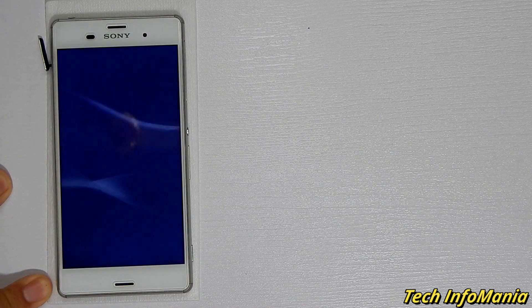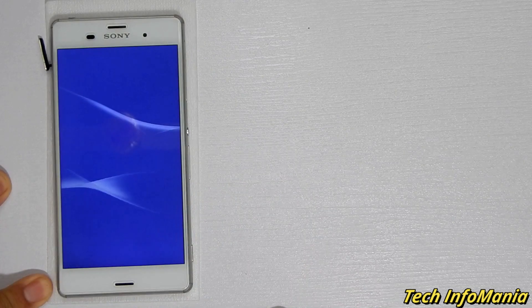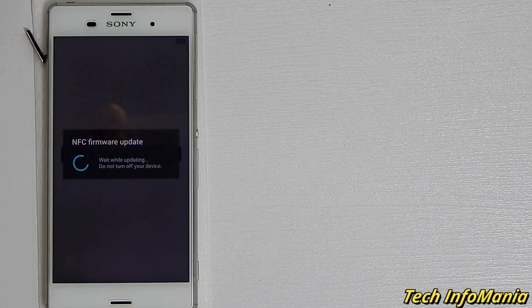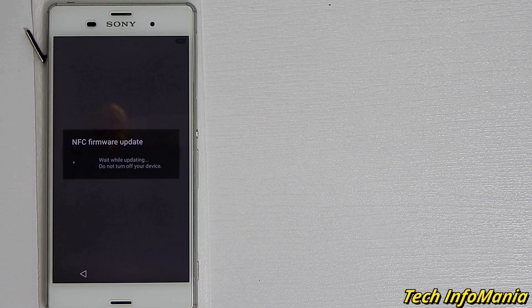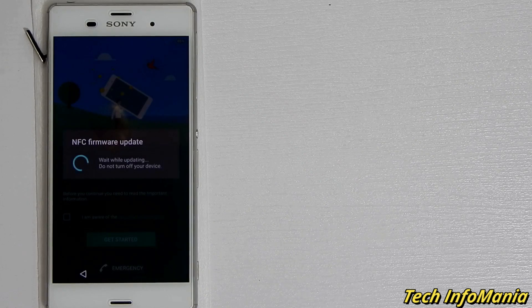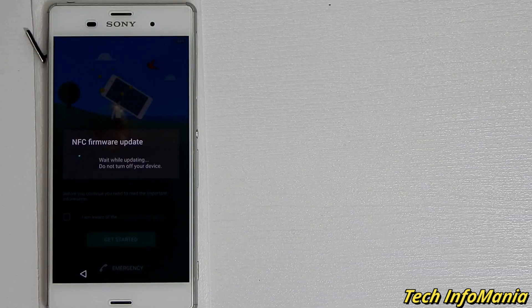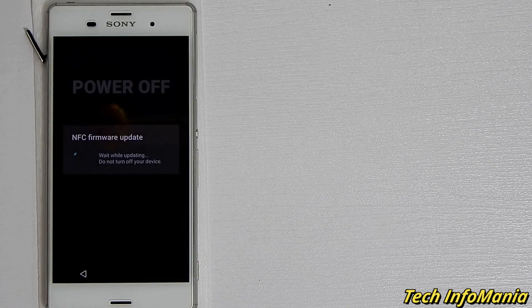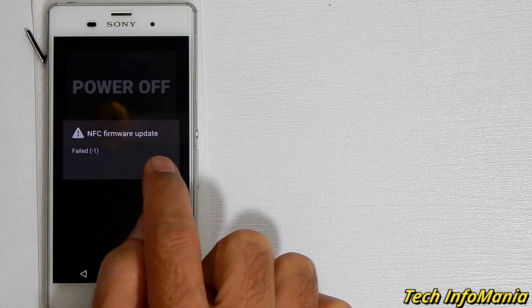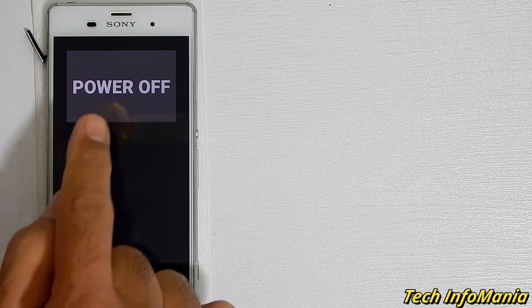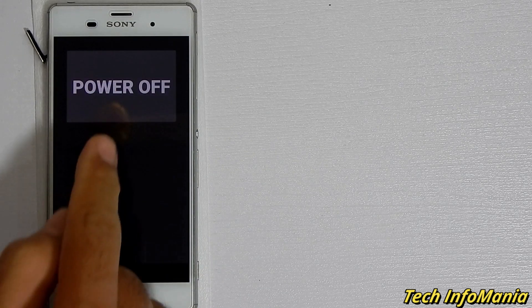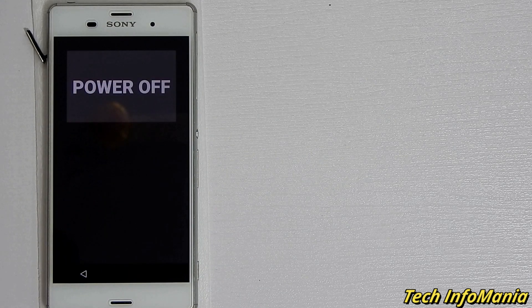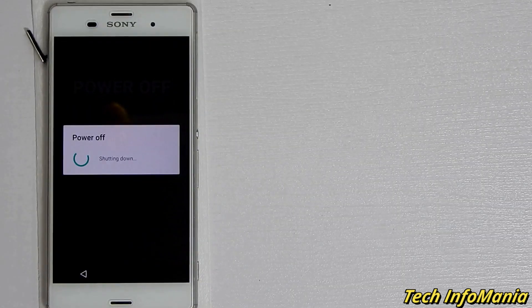This is the first boot and it will take time, so be patient. NFC driver must be start updating but unfortunately NFC will not work anymore with the global firmware. Soon you will see that NFC driver updating failed.